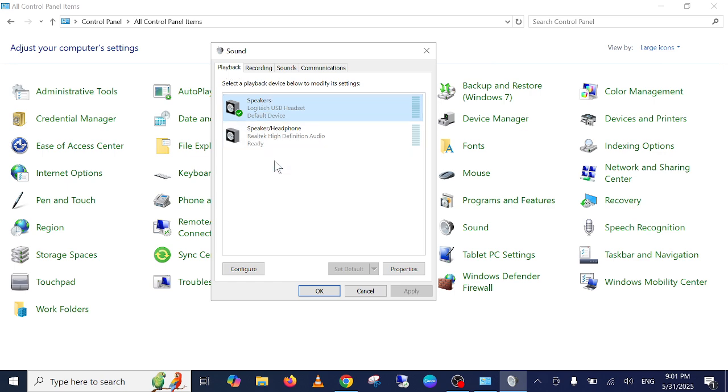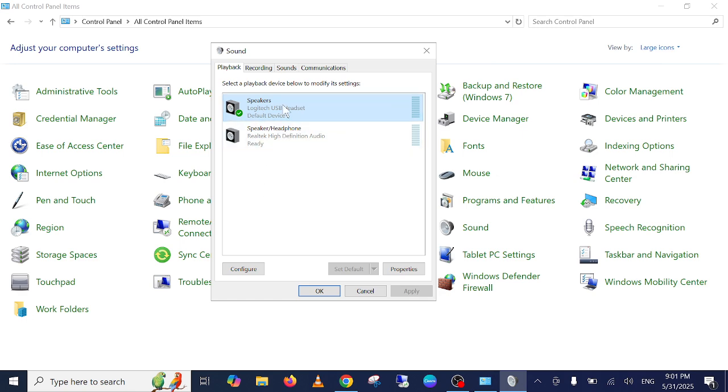So you need to make sure that your device is connected here properly. What happens sometimes is you're not connected properly, so it is not coming up here. Make sure you connect it properly, otherwise it will not come here.